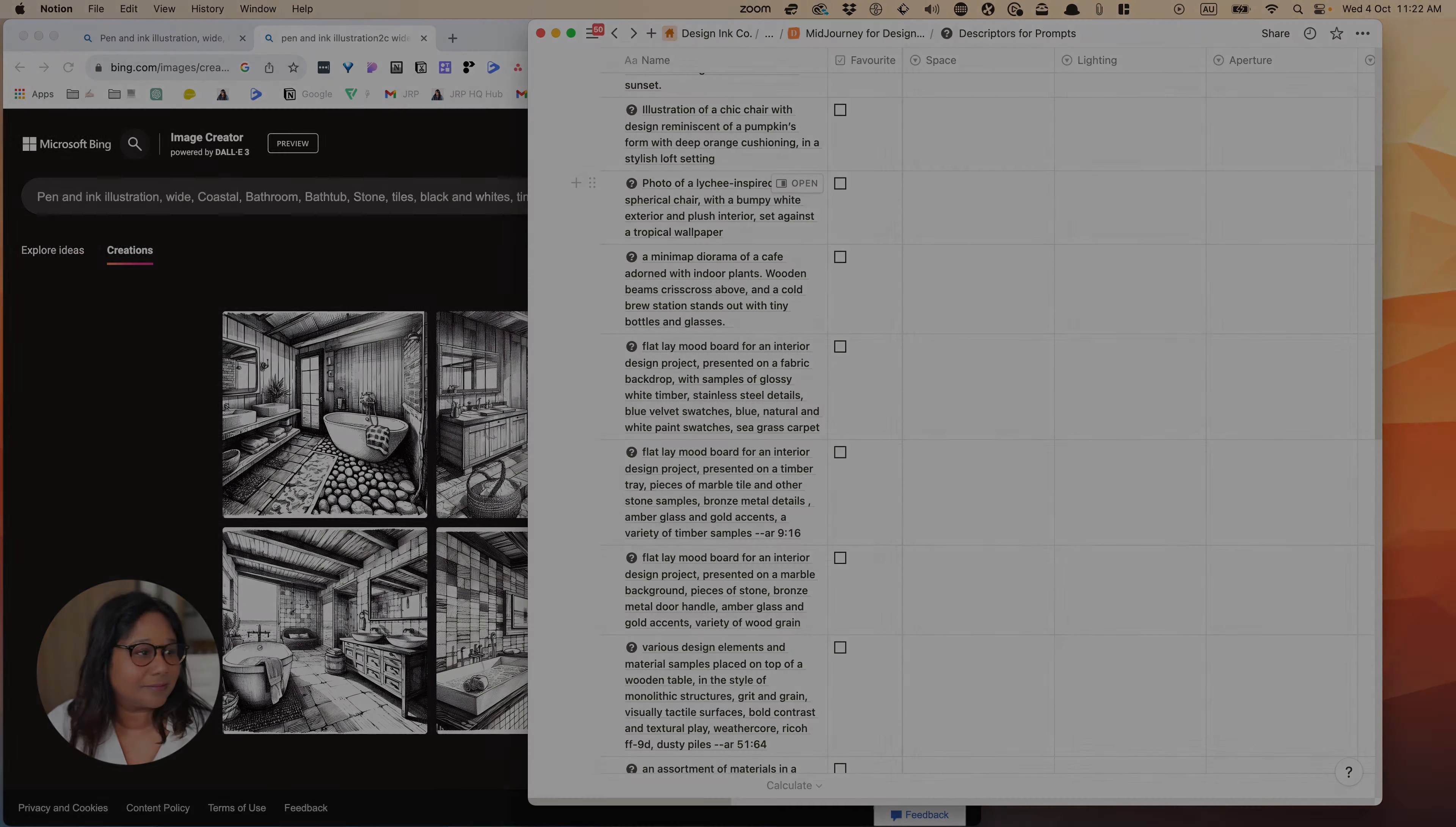So if you would like a copy of this template for descriptors and for your experimentation, I'll leave a link in the comments and have fun. See you in the next video.